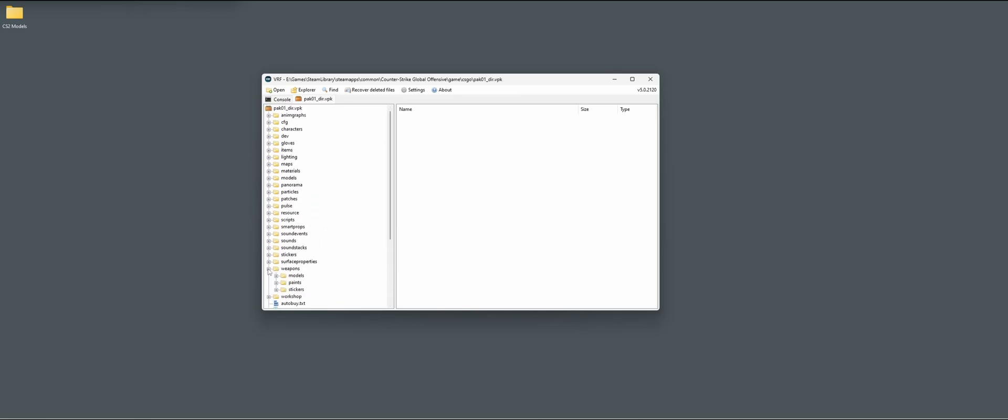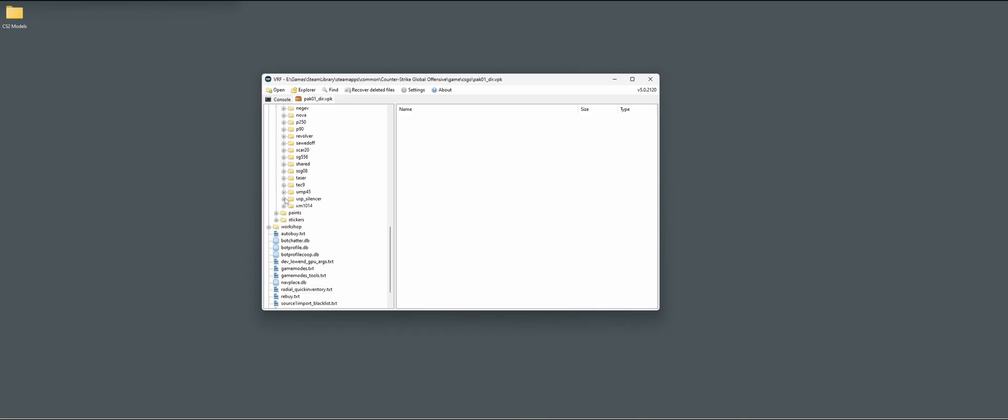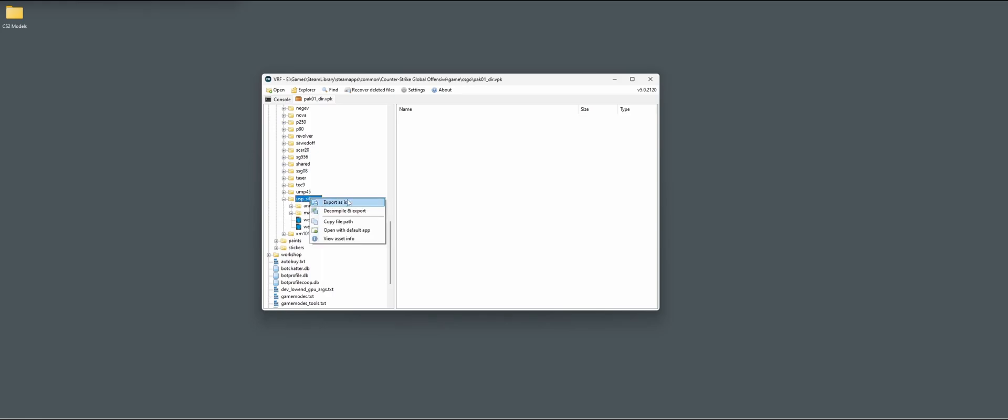If we go to weapons, then go to models, let's do the USP silencer. Here you see all the different things and then we do decompile and export.